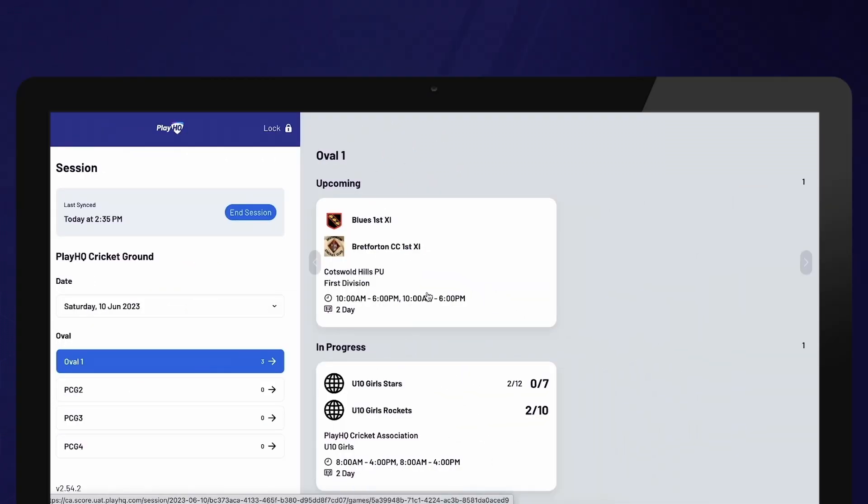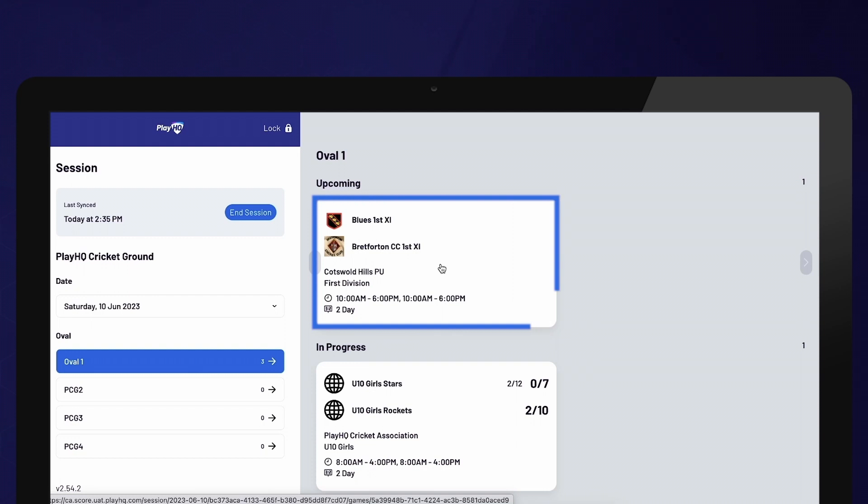Please note that there might be multiple matches scheduled on the same oval on the same day. For example, a junior game prior to a senior game. It is crucial to ensure that you select the correct match.